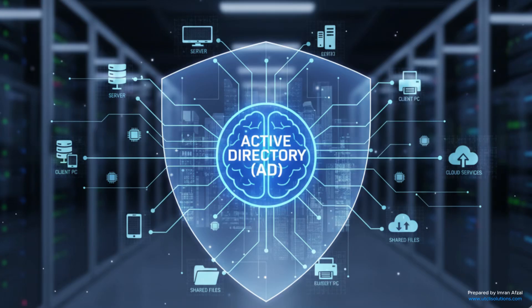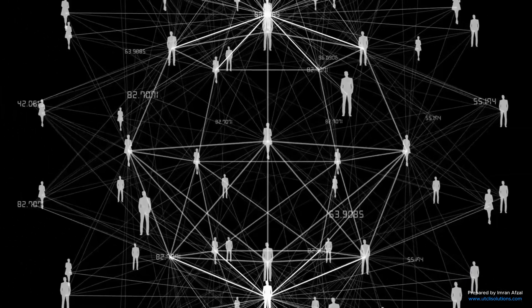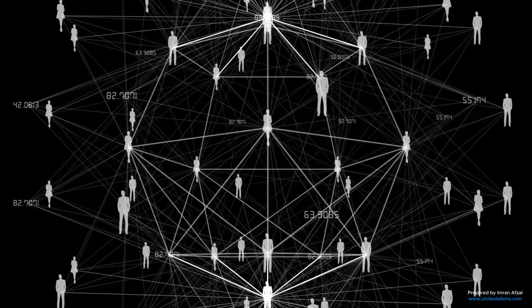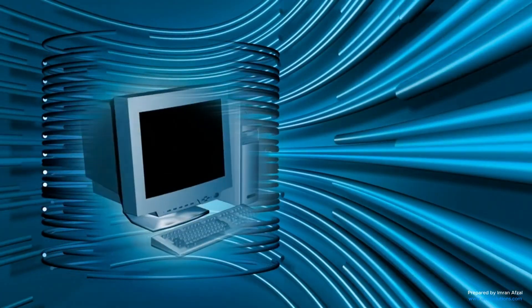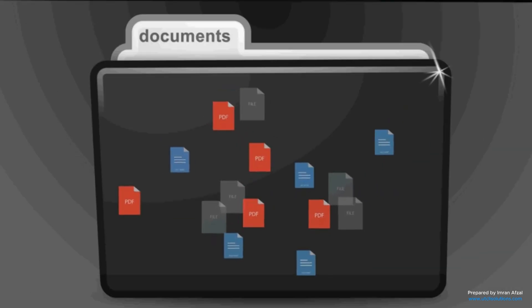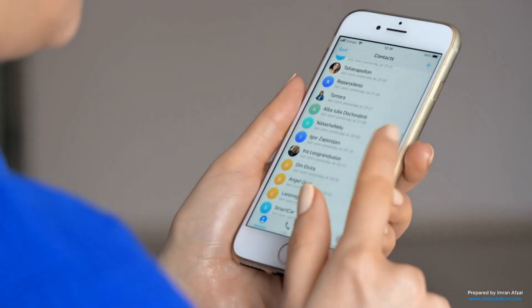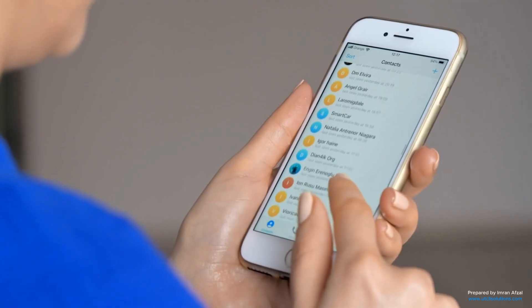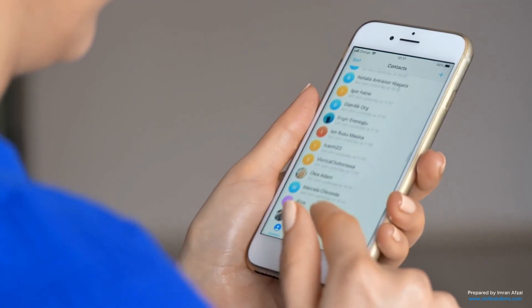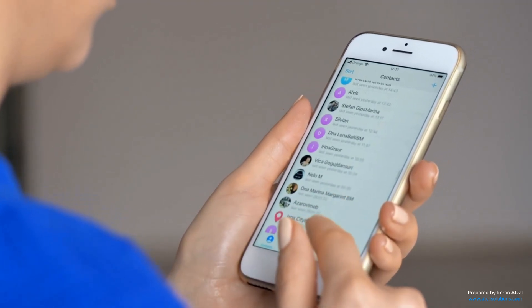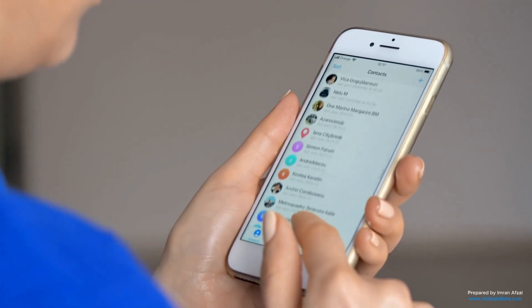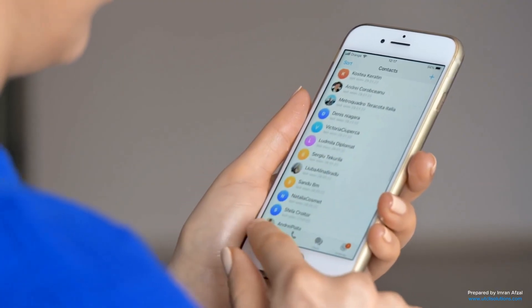Active Directory, or AD for short, is like the brain of a computer network in a business. It keeps track of all the users, computers, printers, files, and even security settings. Think of it like a big contact list or a digital phone book that holds all the important information about everything on the network.